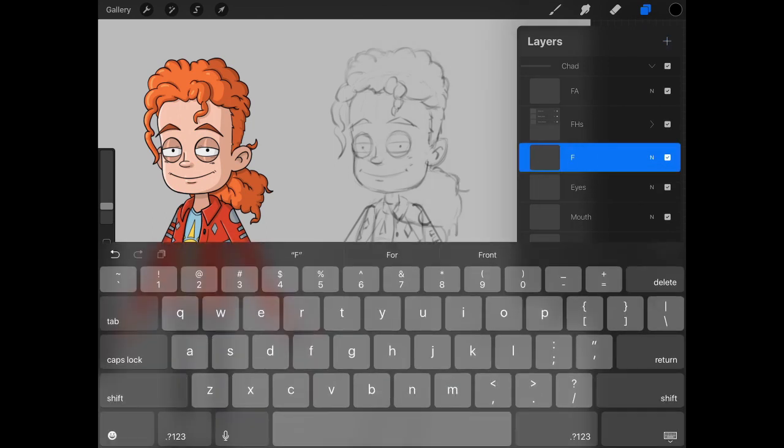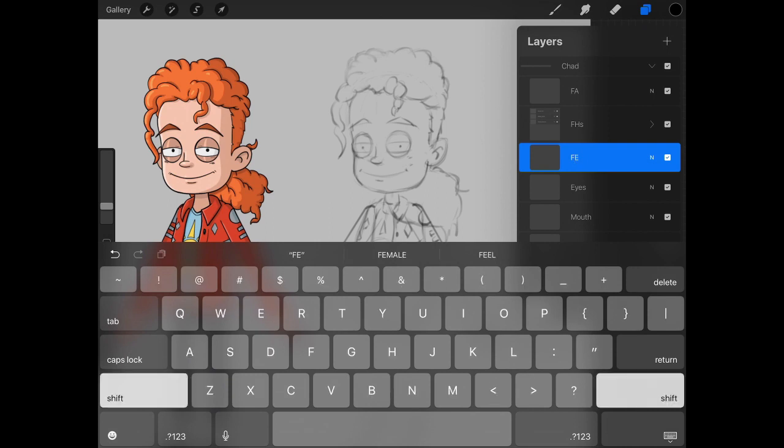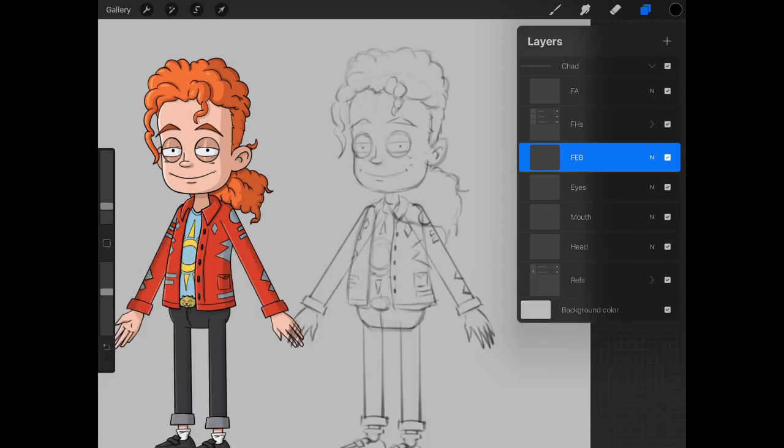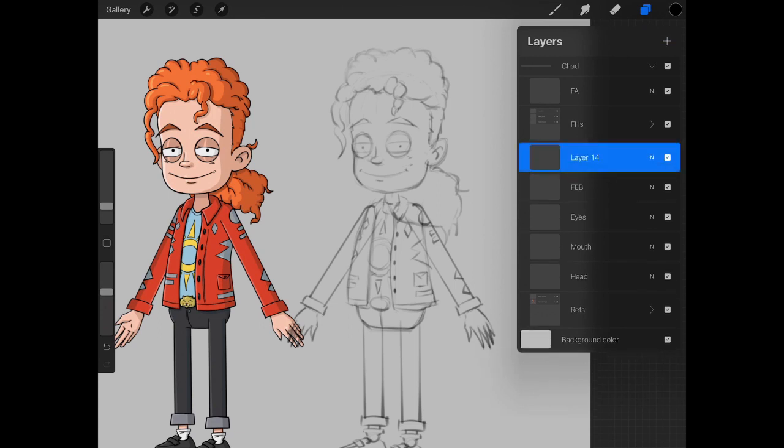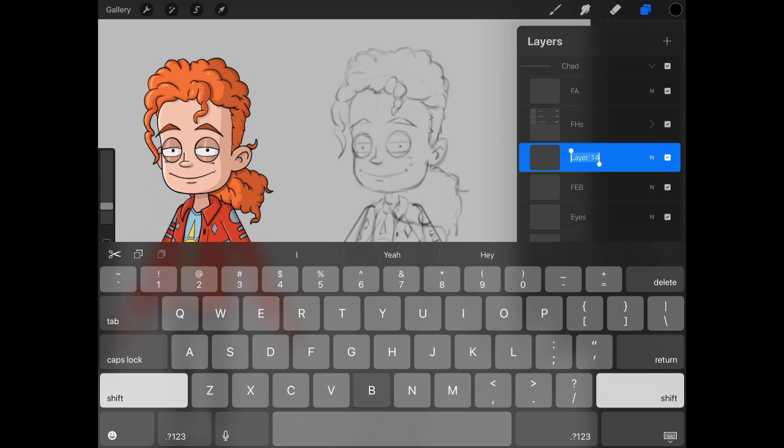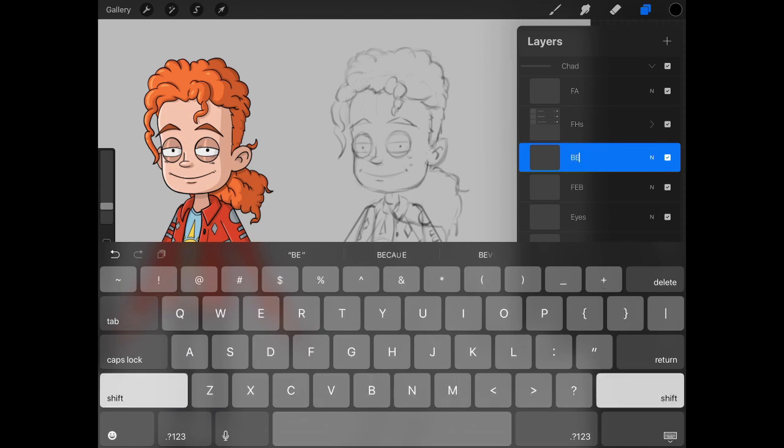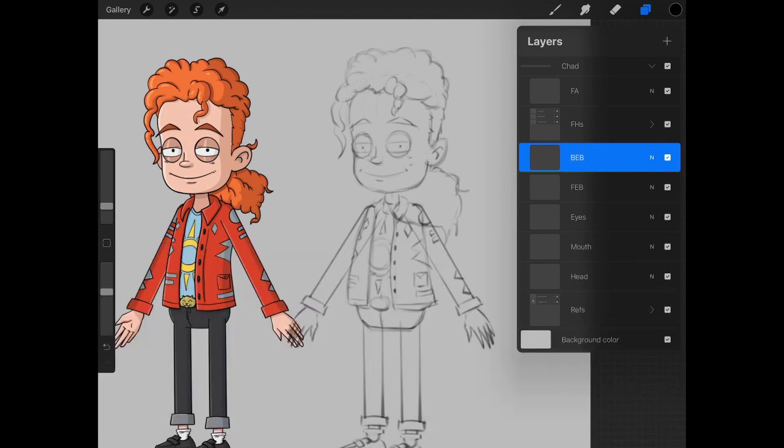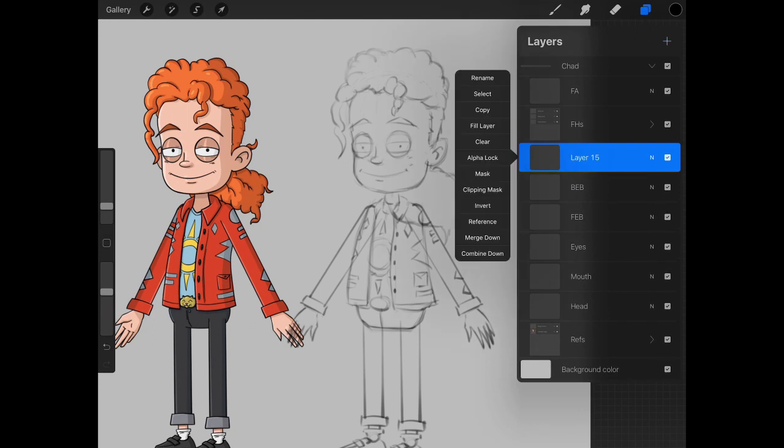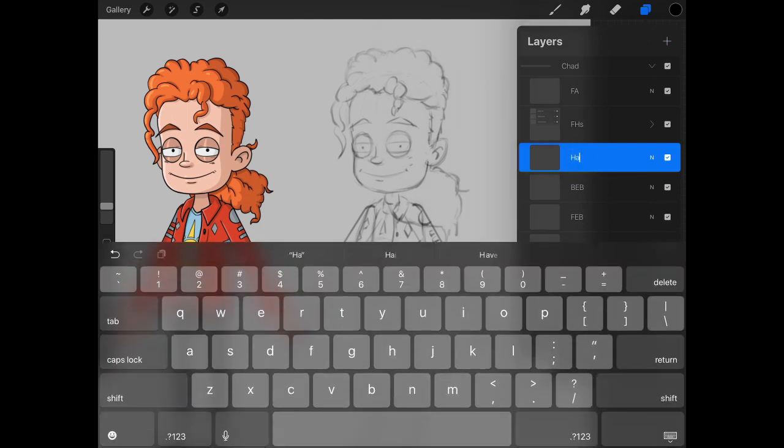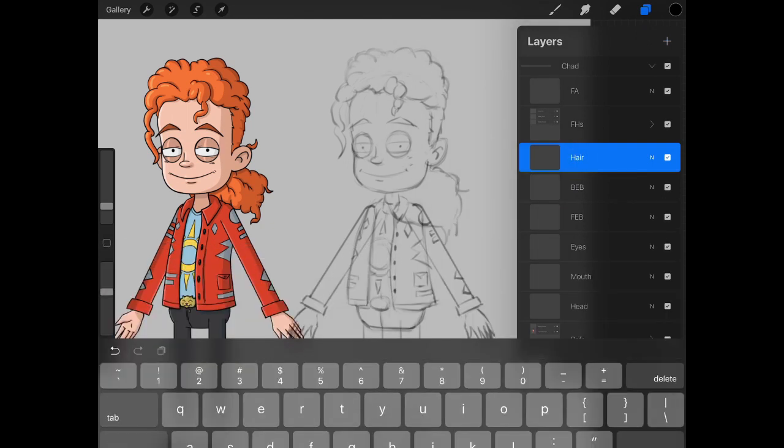The fourth layer will be labeled front eyebrow, or FEB if you want to abbreviate like we are. And this will be back eyebrow, or BEB for back eyebrow. And then we have one more layer. We're going to label this one hair.